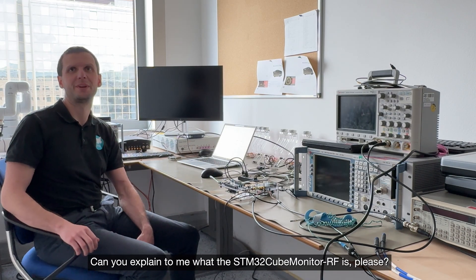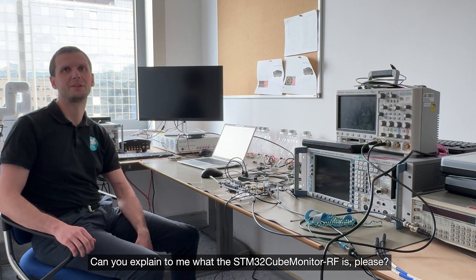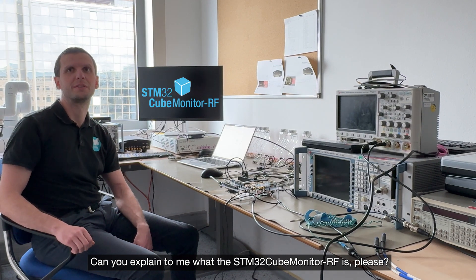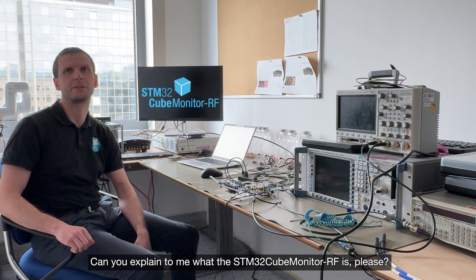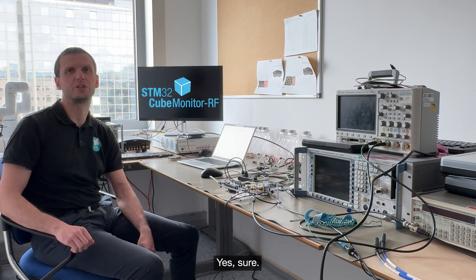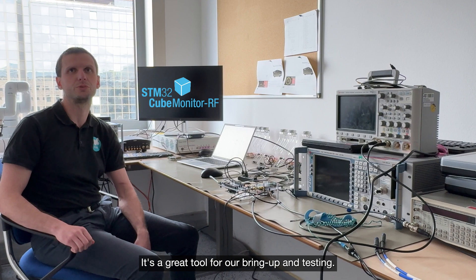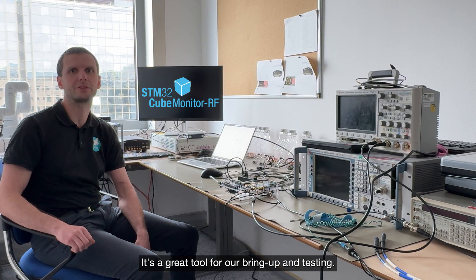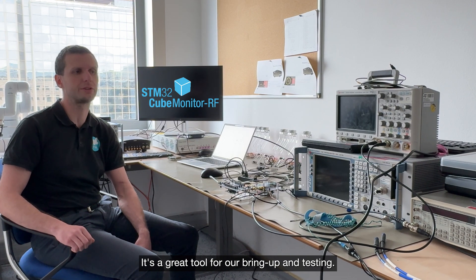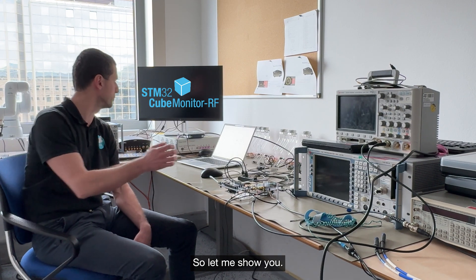Hello Lubash! Hi Chloe! Can you explain to me what the STM32 CubeMonitor RF is please? Yes sure, it's a great tool for RF bring up and testing, so let me show you.